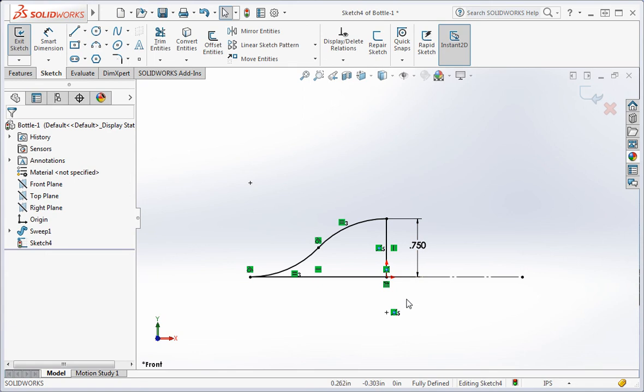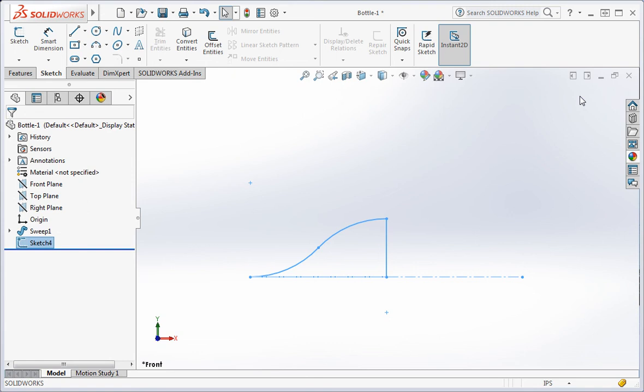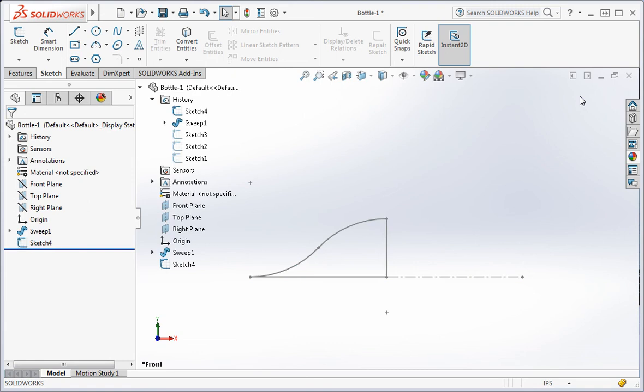When you're finished, the sketch should be fully defined. Exit the sketch and then unhide the sweep.